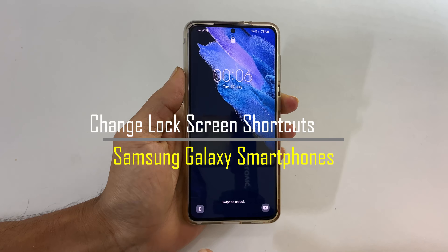That's it for this video on how to change lock screen shortcuts on Samsung Galaxy smartphones. Thank you for watching. Please hit the like button if you find this video helpful.